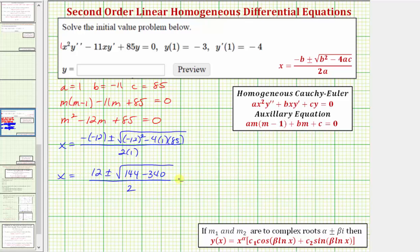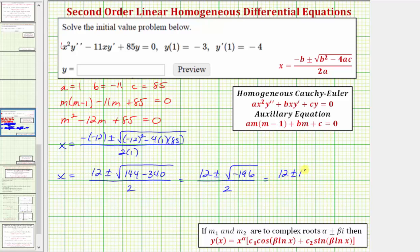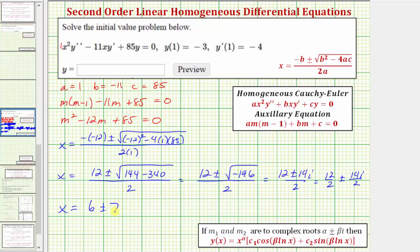Continuing to simplify, we'd have twelve plus or minus the square root of one hundred forty-four minus three hundred forty, which equals negative one hundred ninety-six. The square root of negative one hundred ninety-six is equal to fourteen i. So we have twelve plus or minus fourteen i, all over two. Simplifying, we have twelve over two plus or minus fourteen i over two, giving us m equals six plus or minus seven i.